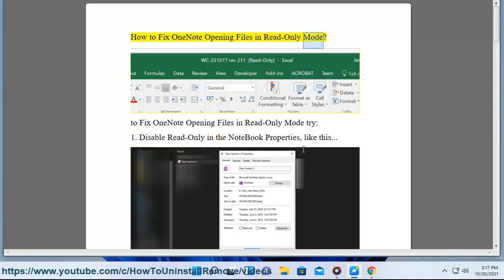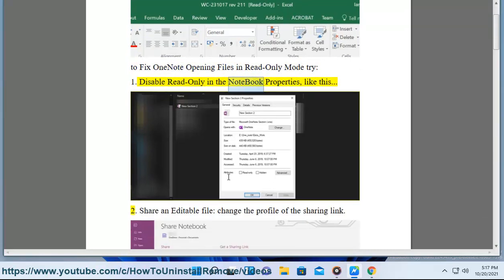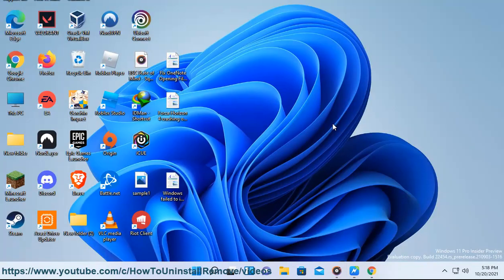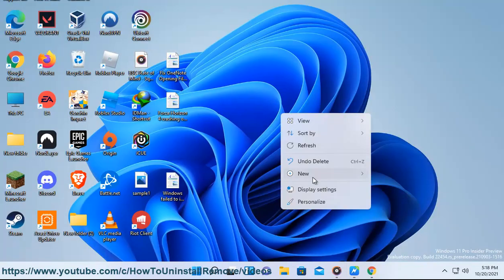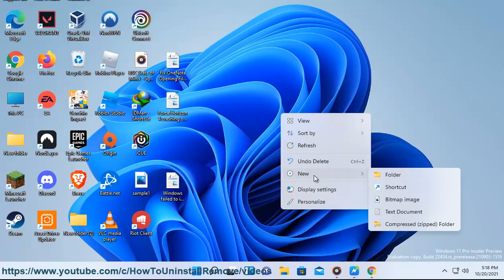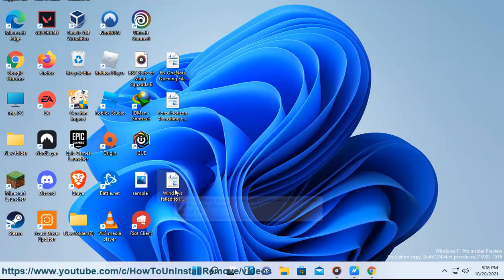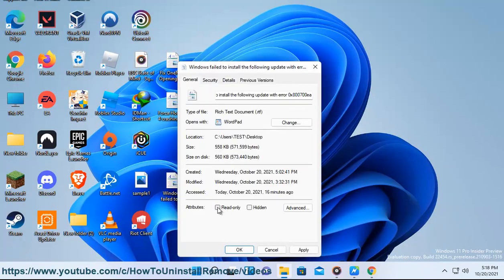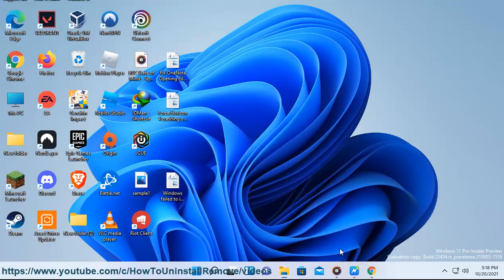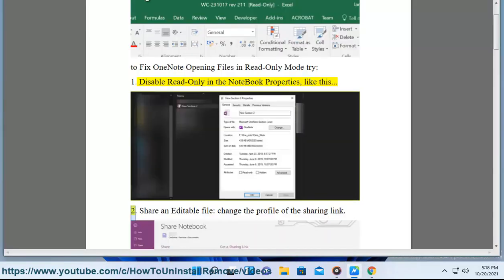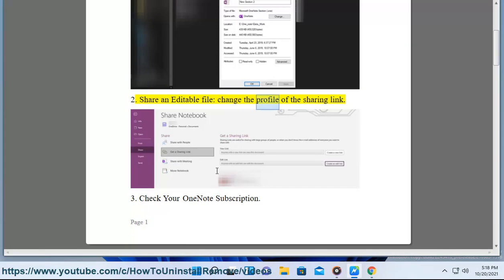How to fix OneNote opening files in read-only mode. To fix this, try: 1. Disable read-only in the notebook properties. 2. To share an editable file, change the profile of the sharing link.